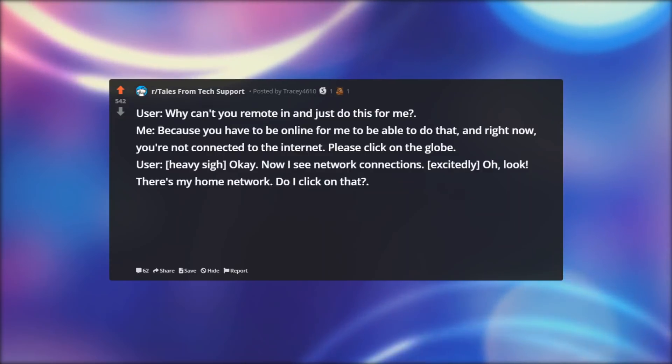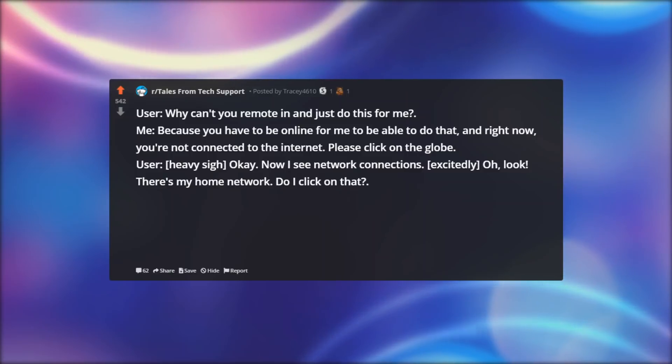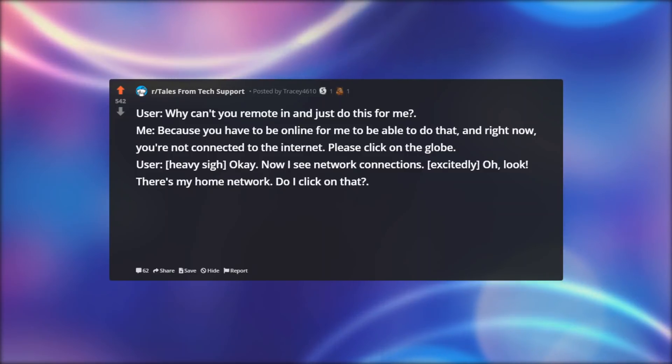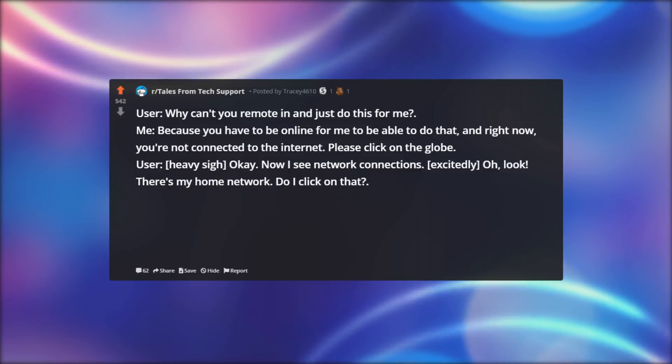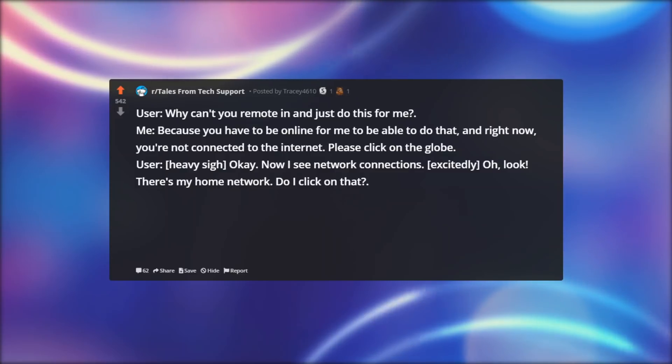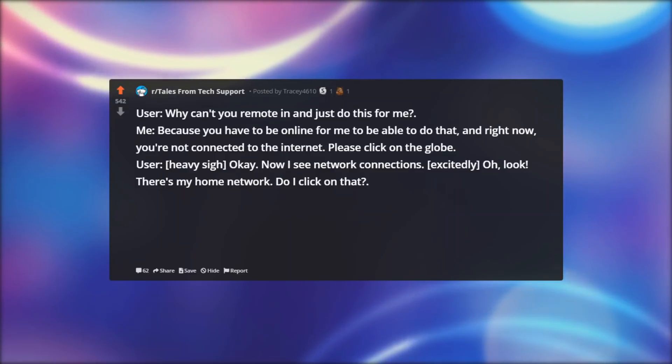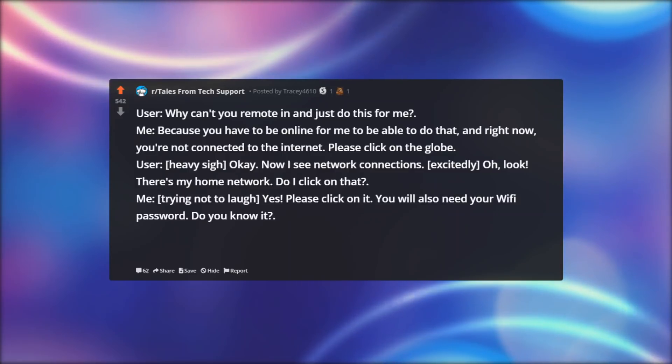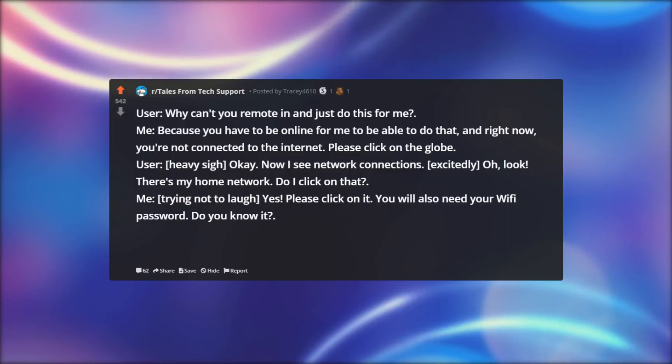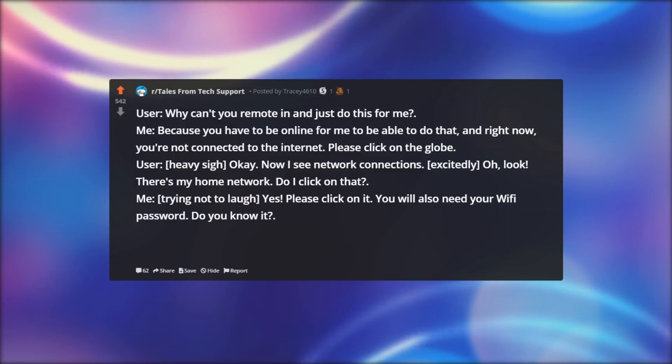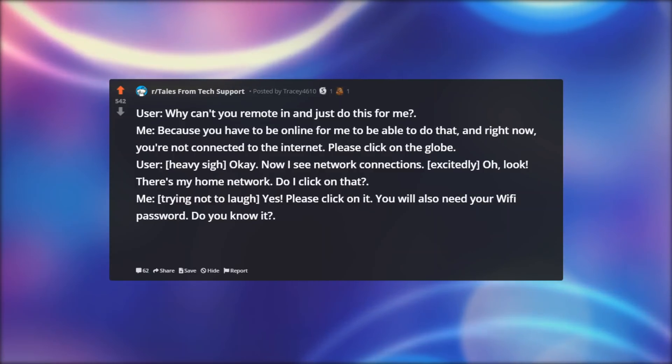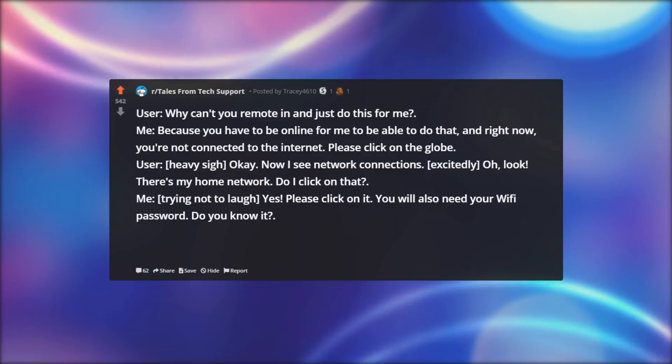User, heavy sigh: Okay. Now I see network connections. Excitedly: Oh, look. There's my home network. Do I click on that? Me, trying not to laugh: Yes. Please click on it. You will also need your Wi-Fi password. Do you know it?